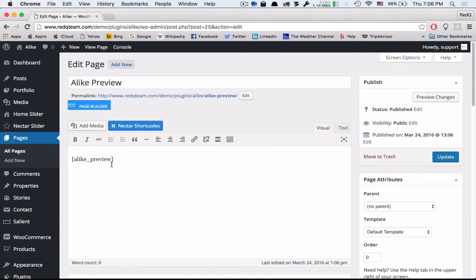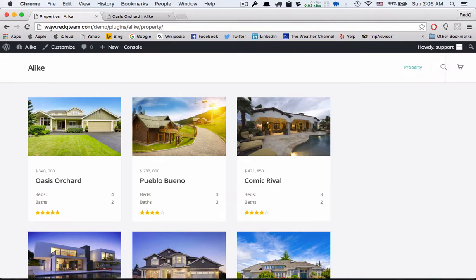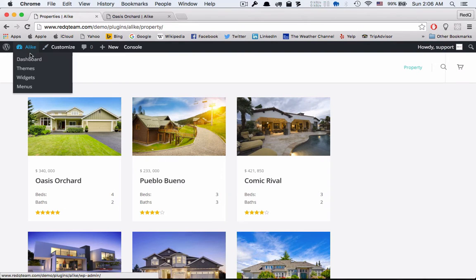While activating the plugin, it will automatically create the comparison display page with shortcode A Like preview.